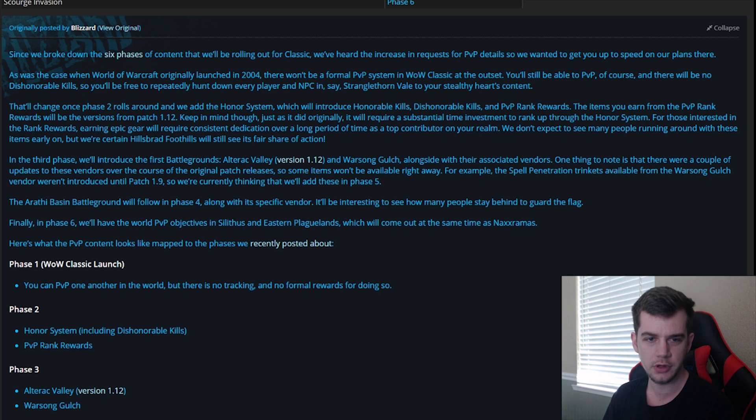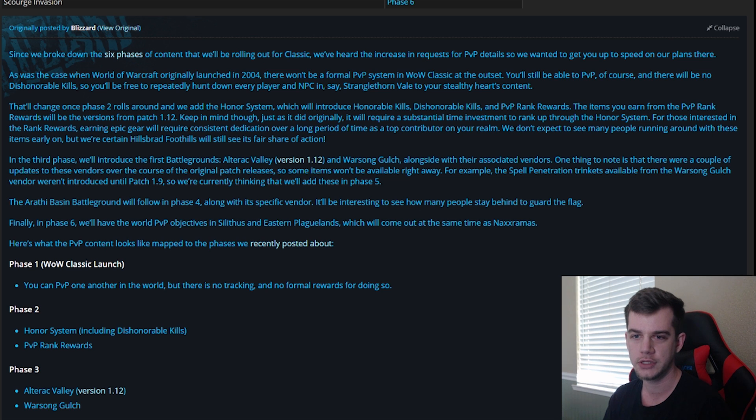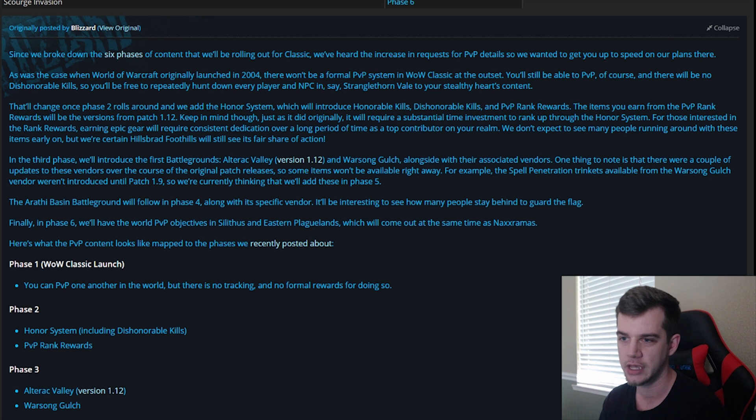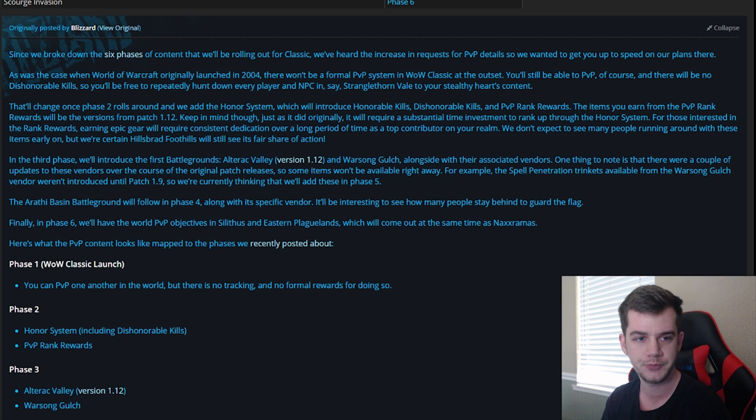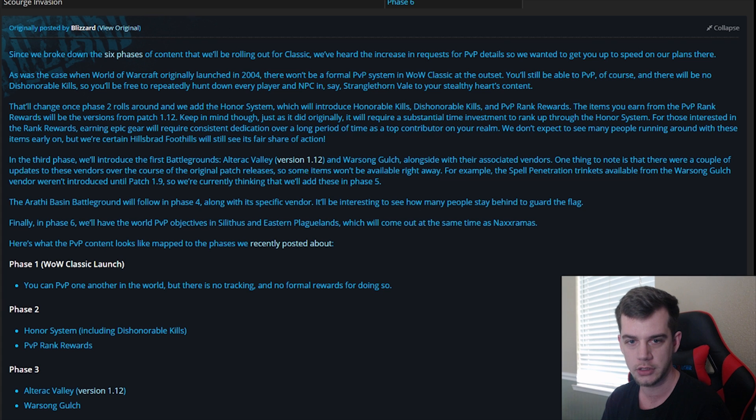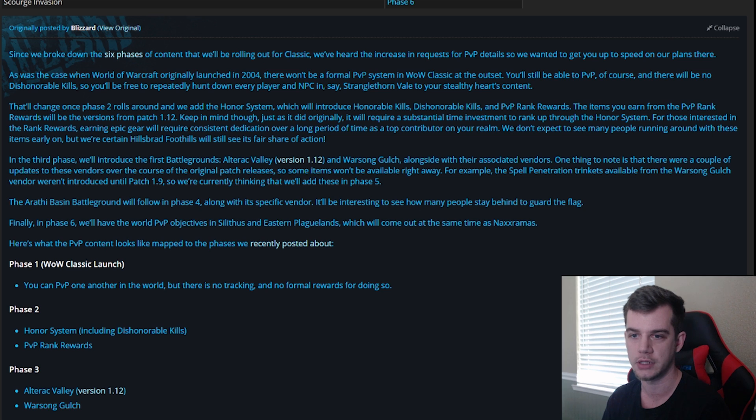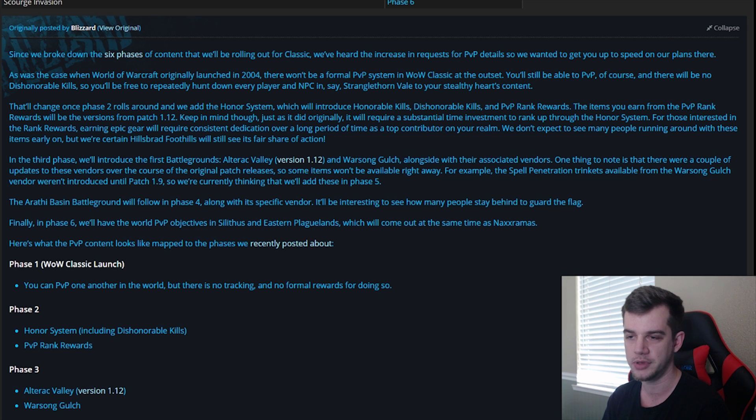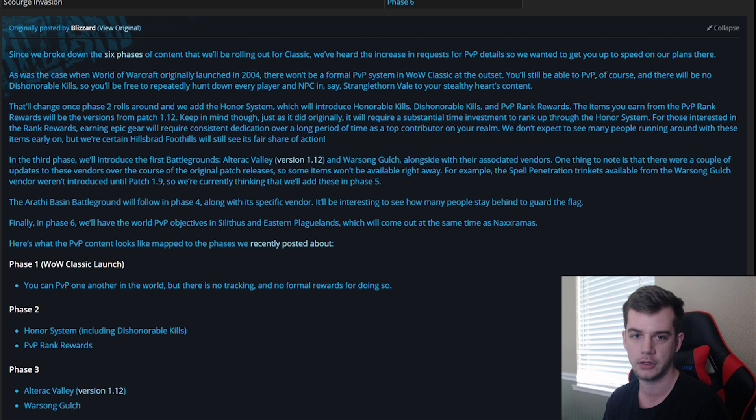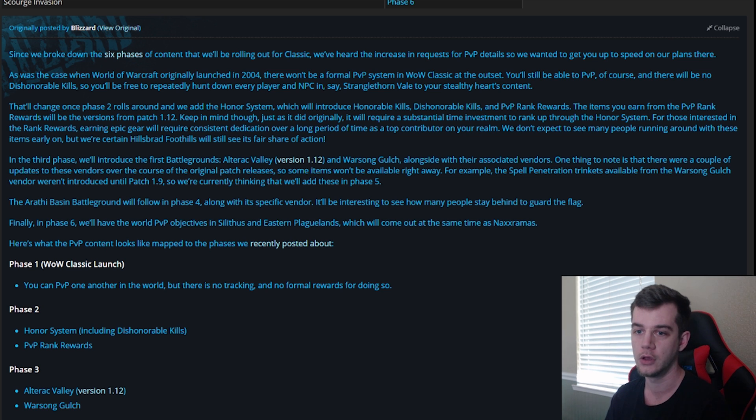Since we broke down the six phases of content that we'll be rolling out for Classic, we've heard the increase in requests for PvP details so we wanted to get you up to speed on our plans there. As was the case when World of Warcraft originally launched in 2004, there won't be any formal PvP system in WoW Classic at the outset. You'll still be able to PvP, of course, and there will be no dishonorable kills so you'll be free to repeatedly hunt down the same player and NPC in, say, Stranglethorn Vale or to your heart's content.